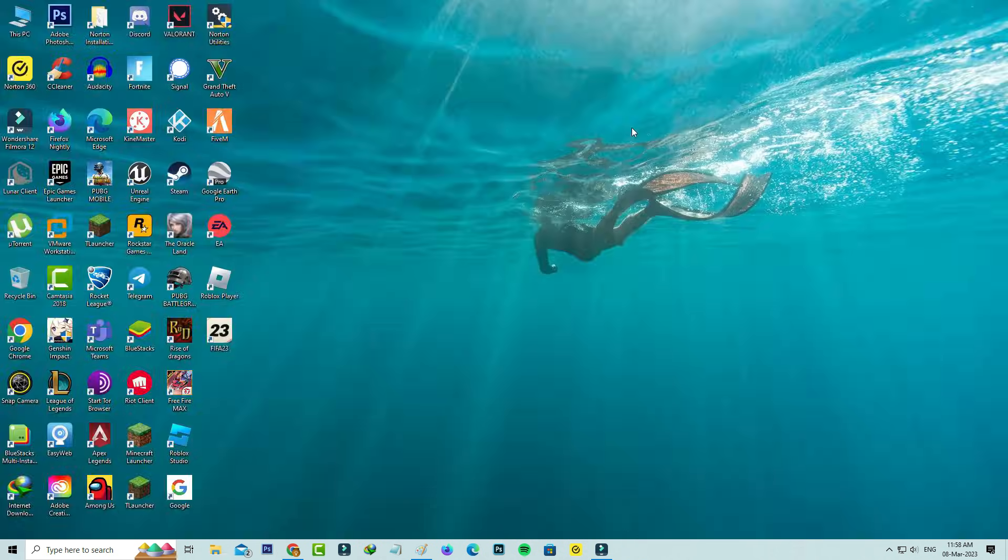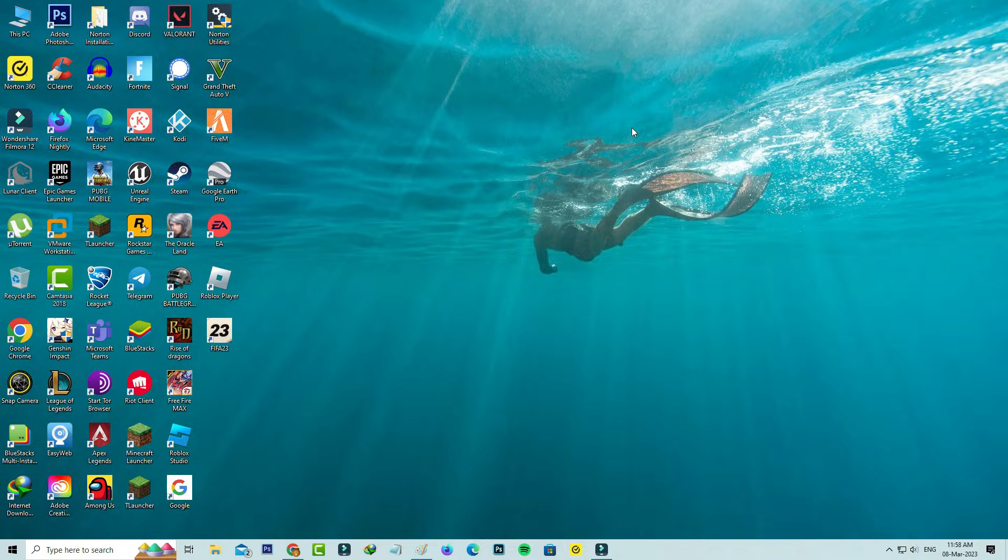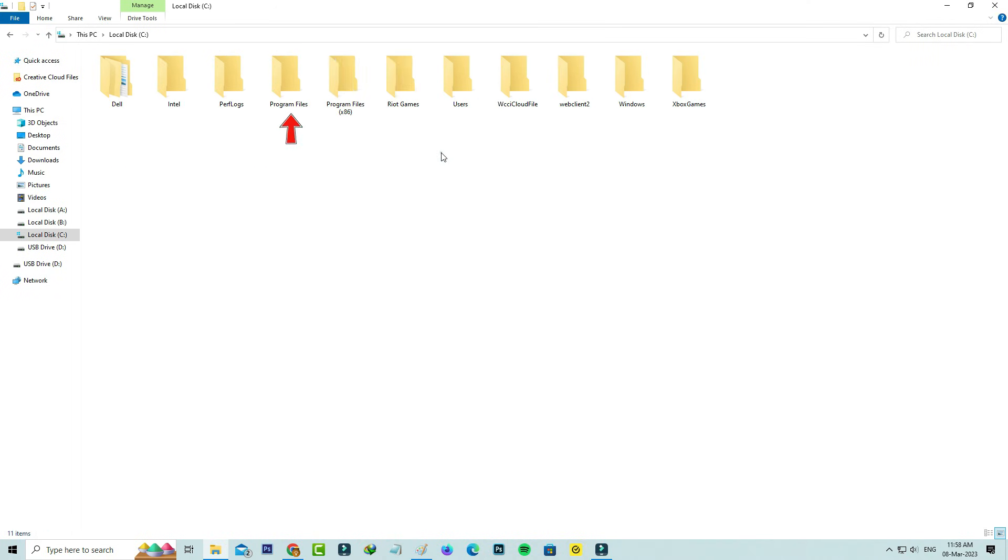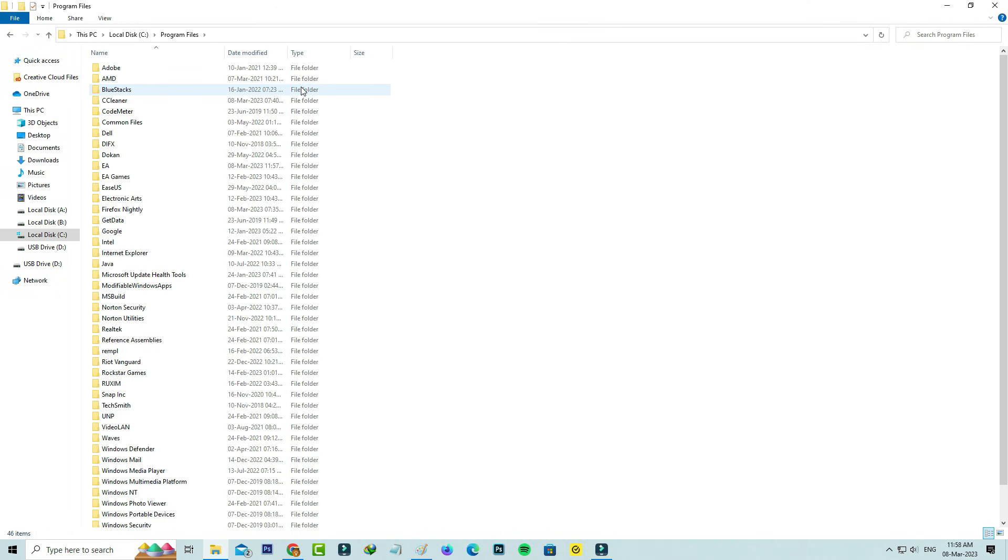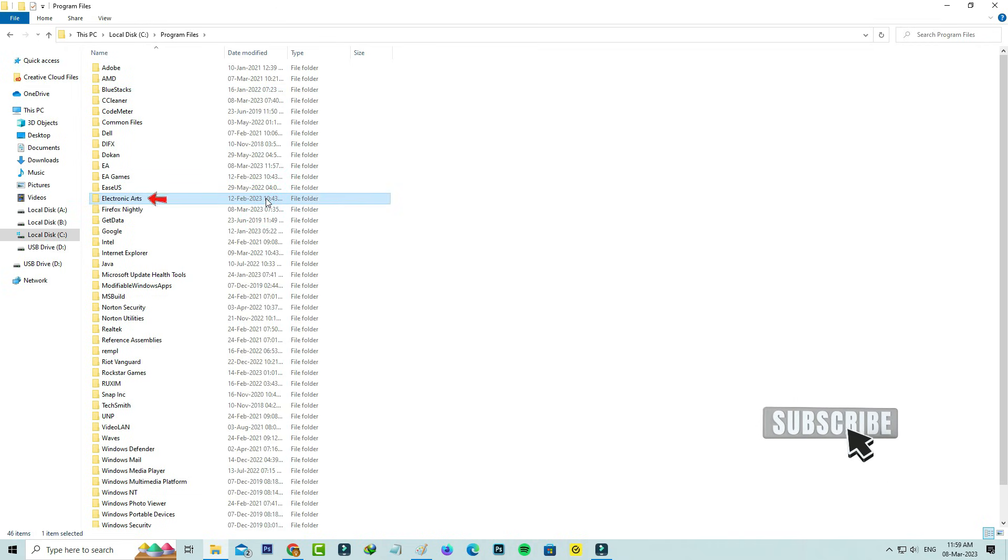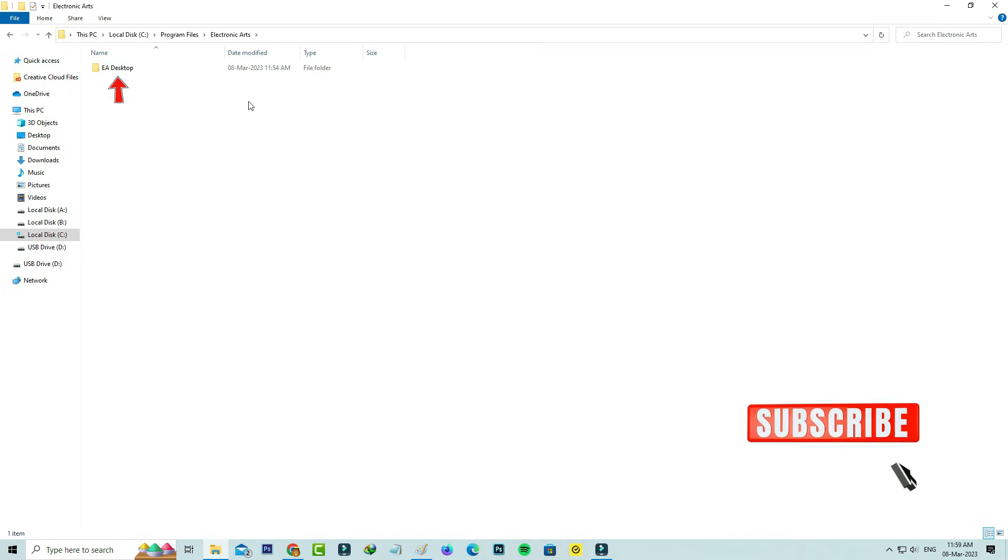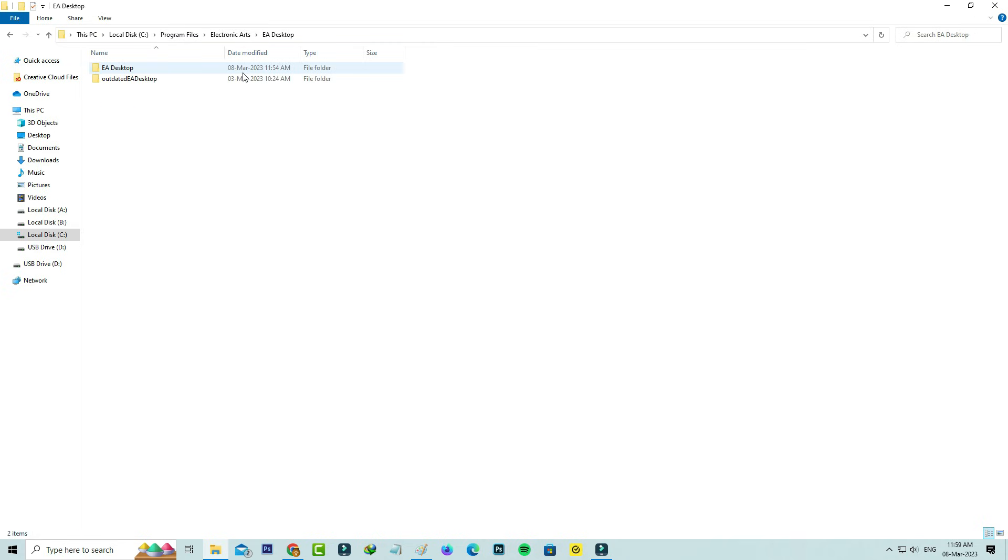Next, open Program Files. Locate the folder named Electronic Arts and open it. Click on EA Desktop, and again click on this folder.